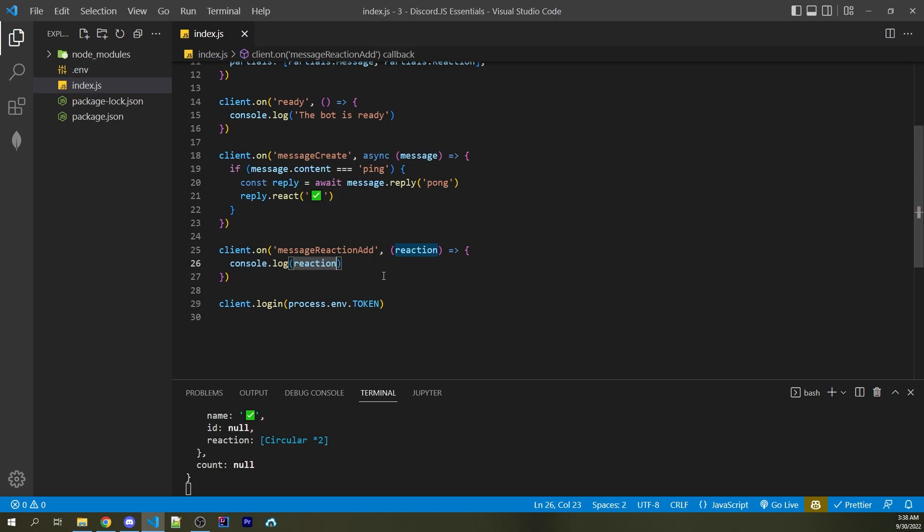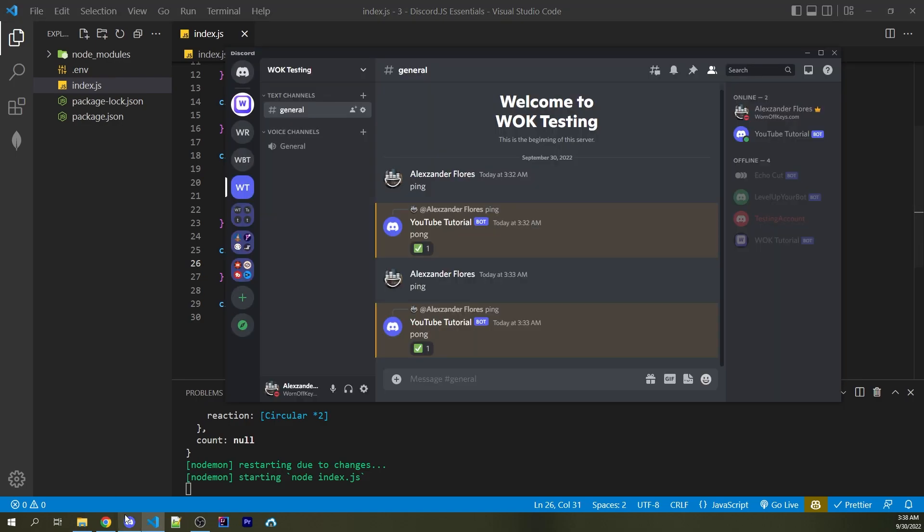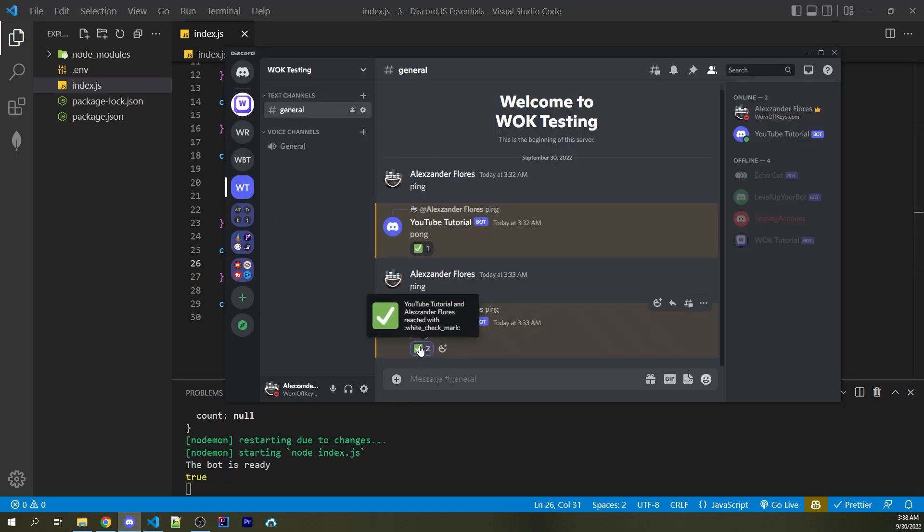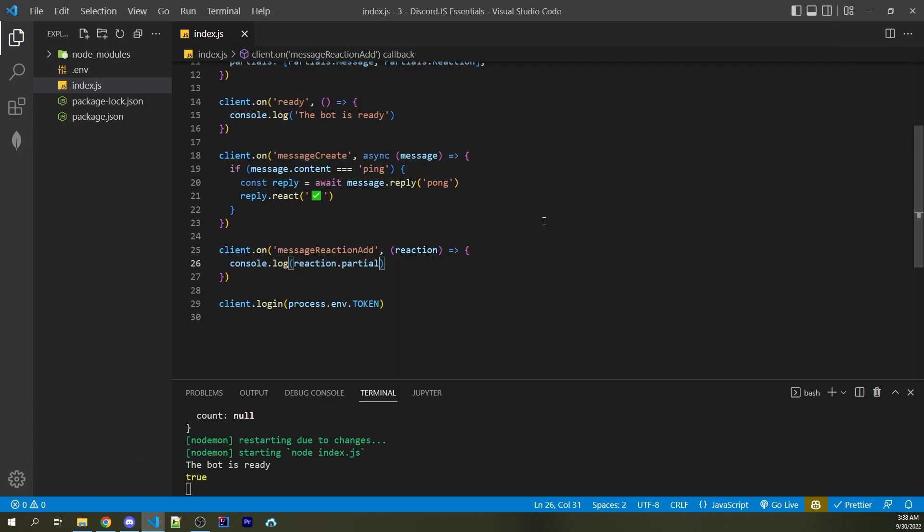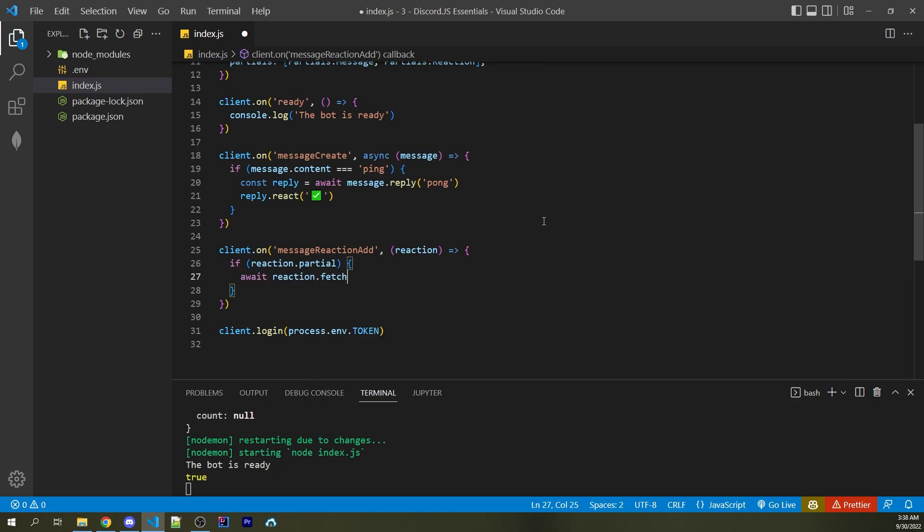One way to fix this is to first see if a reaction is going to be a partial reaction, therefore only having a few pieces of information and not the whole picture. To check this, instead of logging just reaction, I'm going to log reaction.partial. I can now save this. And going back into Discord, I can now react again. And here we see Boolean true. So with that said, I can basically wrap this entire thing inside of an if statement to say if reaction.partial. If so, I'm now going to say await reaction.fetch.